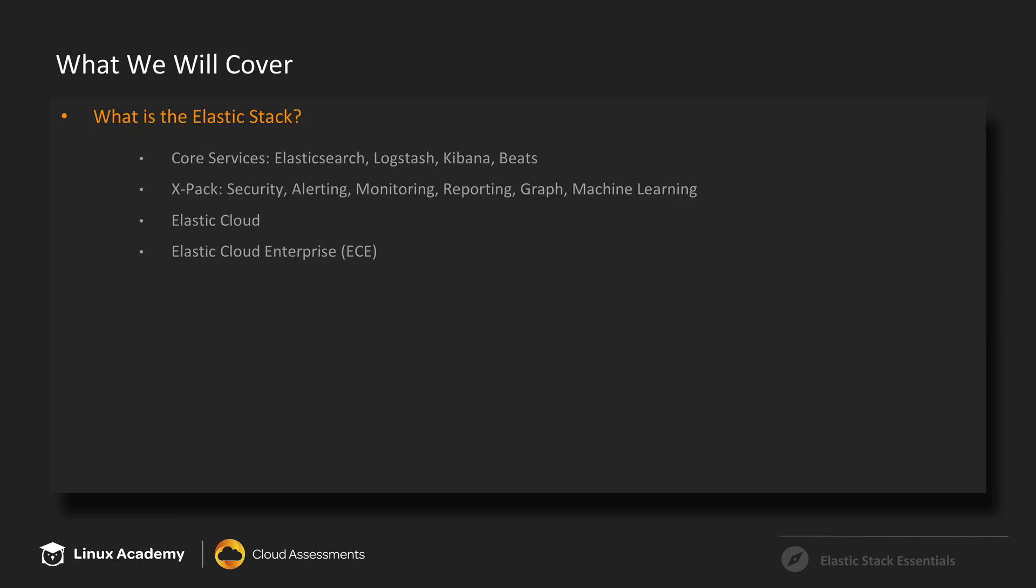So just some of the things we're going to cover. We're going to talk heavily about the core services of the Elastic Stack. So that is Elasticsearch, Logstash, Kibana, and Beats. These are the services we'll focus heavily on because we'll be doing a hands-on demonstration with these, as well as a lab.